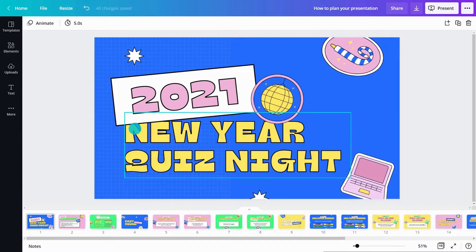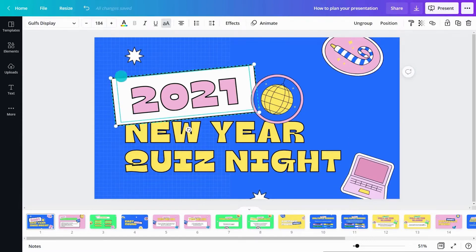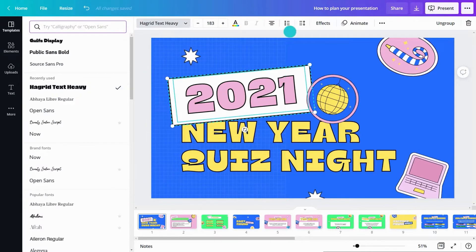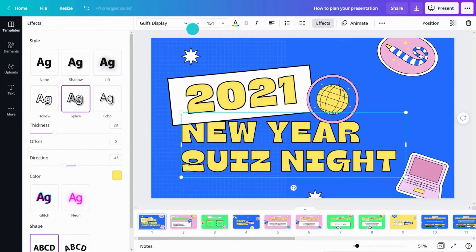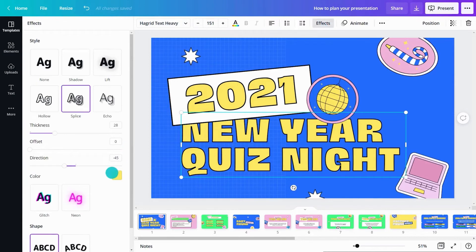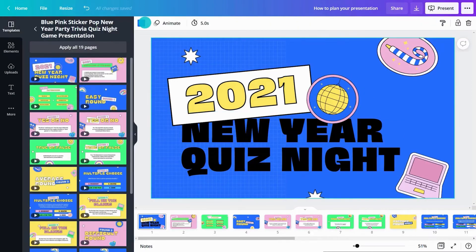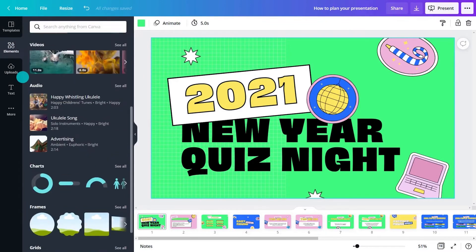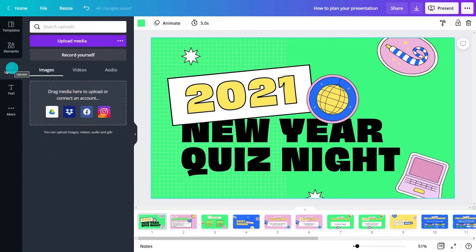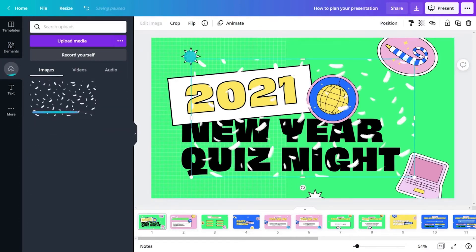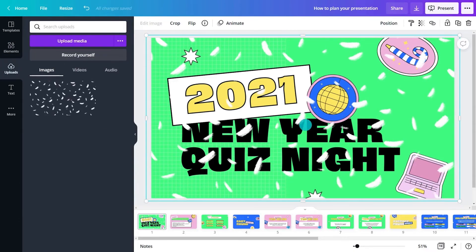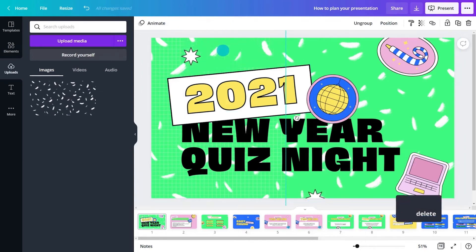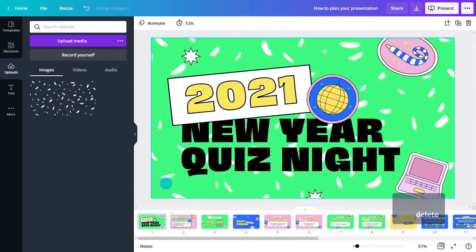Now it's time to get creative. All templates are fully customisable. Select any object to customise it. Change fonts and colours using the toolbar. Search Canva's huge library of design ingredients from the Elements tab. Add your own media from the Uploads tab, or simply drag and drop into your design. And lastly, hit Delete to remove any remaining elements that you don't want.